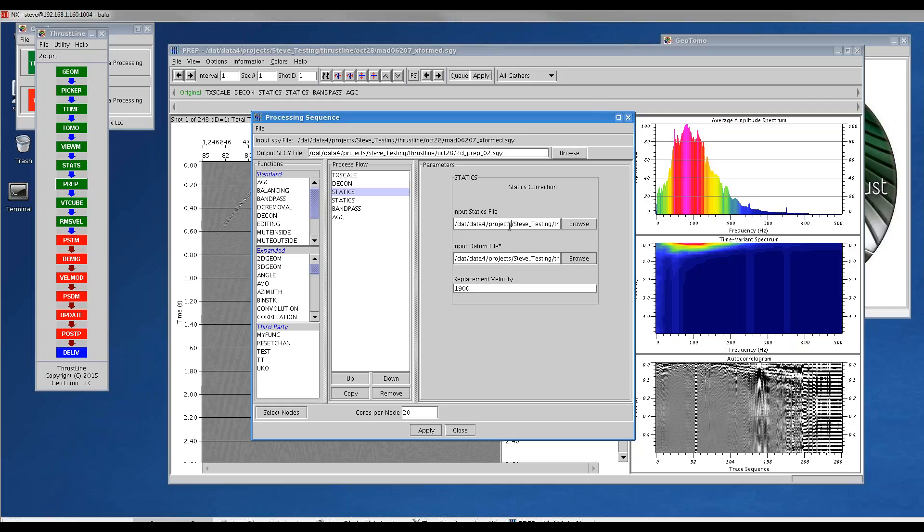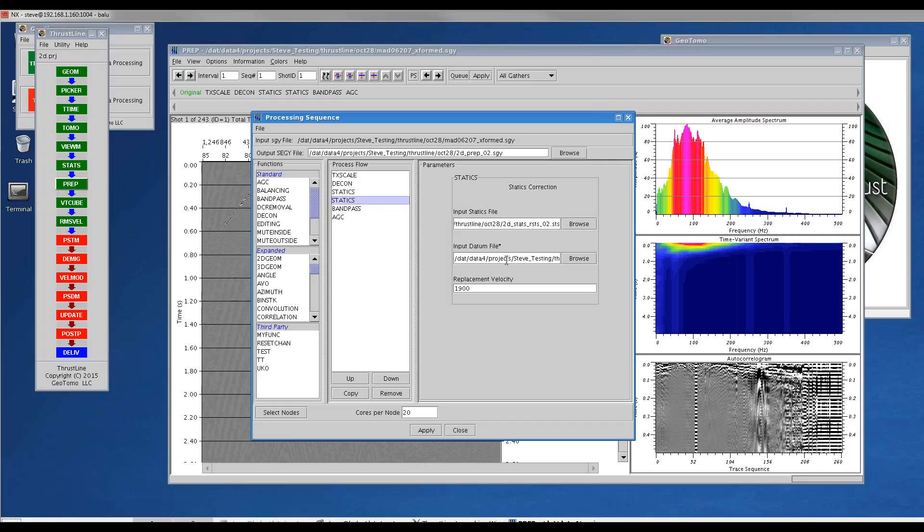I applied the long wavelength statics that we already calculated, and I applied the model-based residuals we already calculated, so these are the refraction-based residuals. I need to make sure in the last statics file I apply, I need to describe which lay file I use. That describes the floating datum.